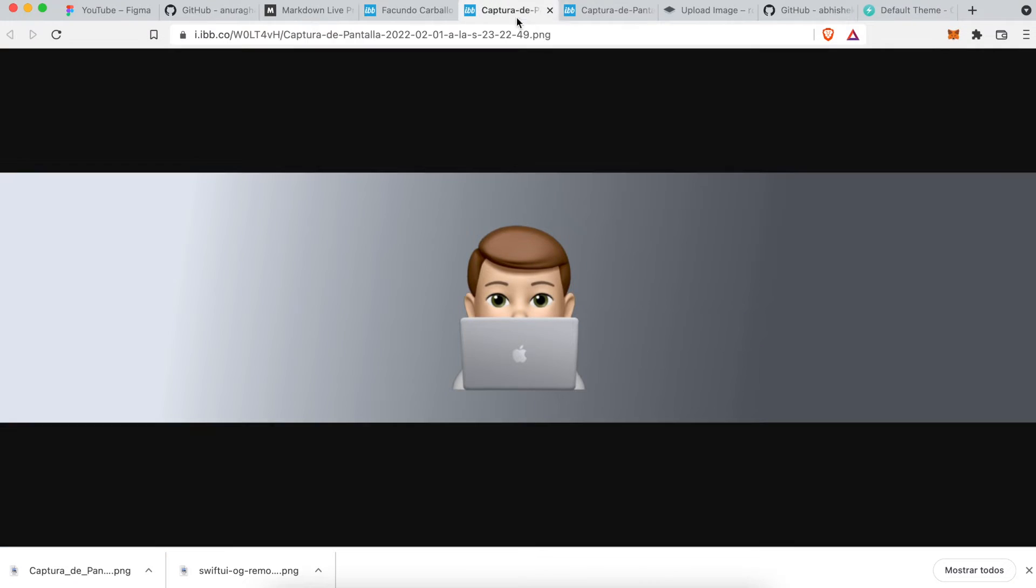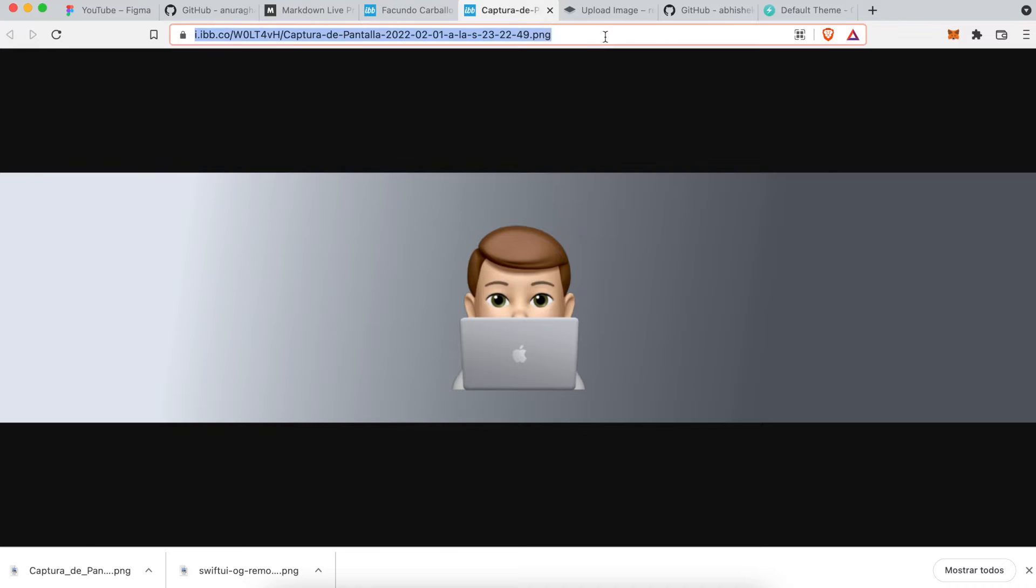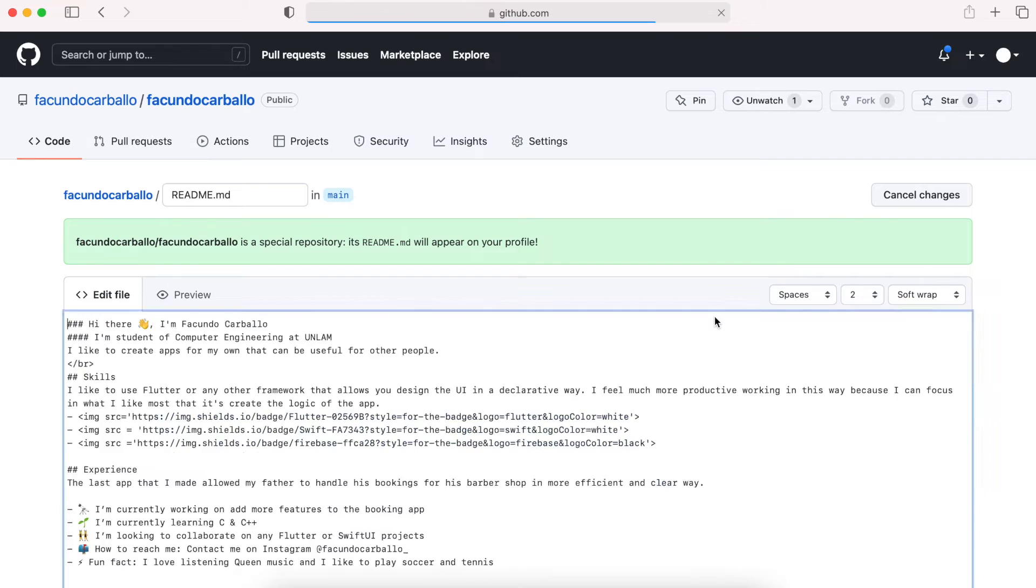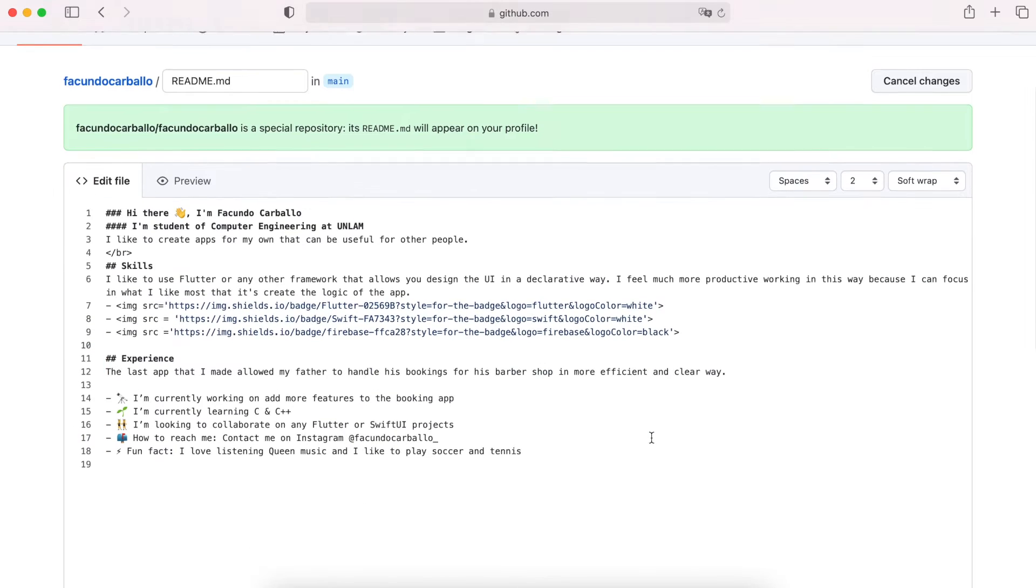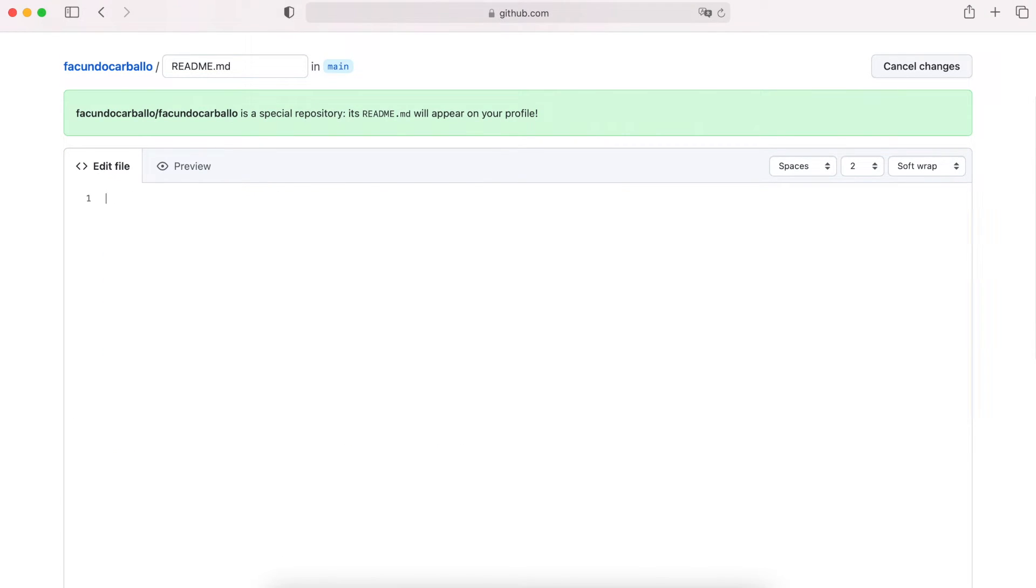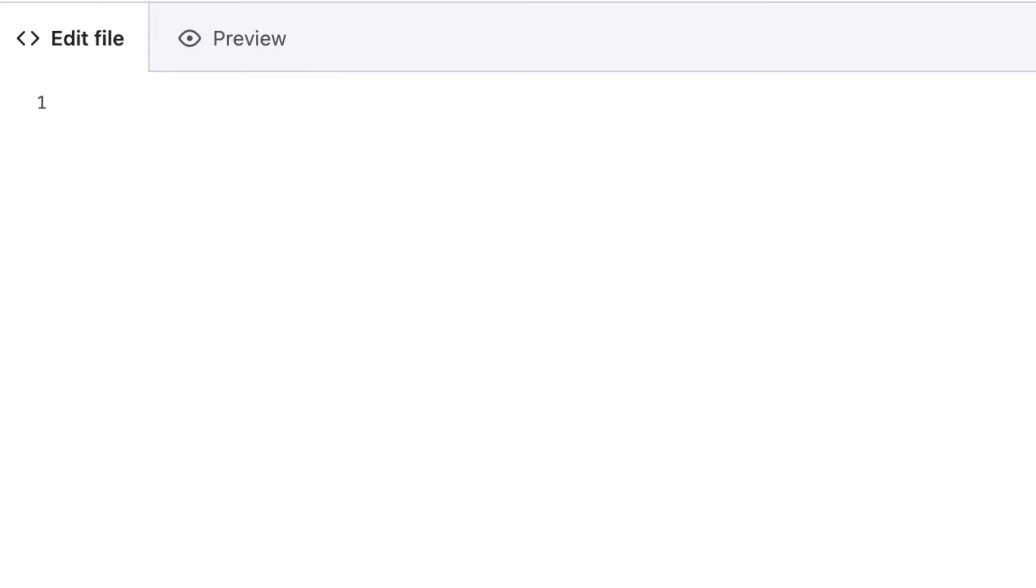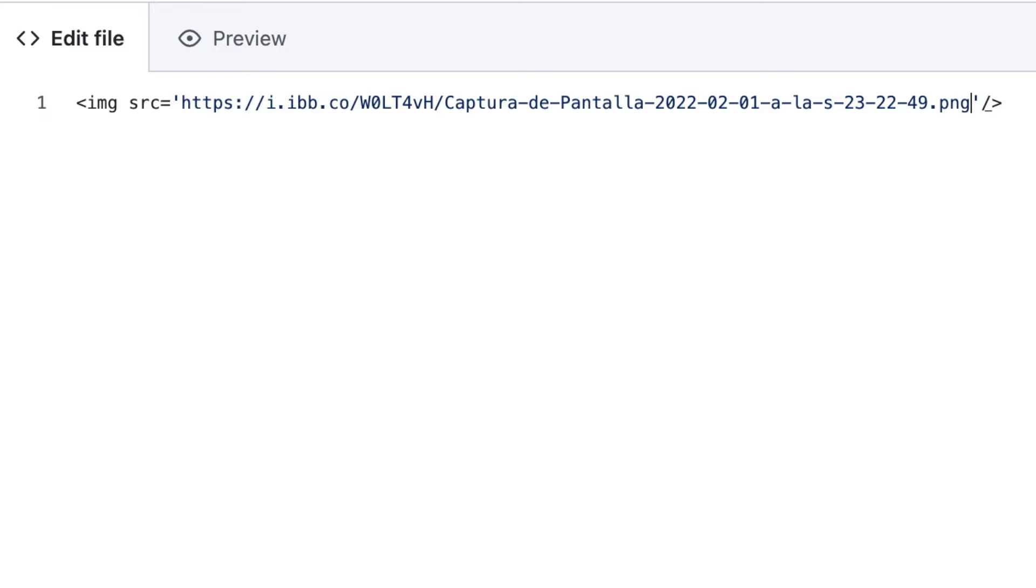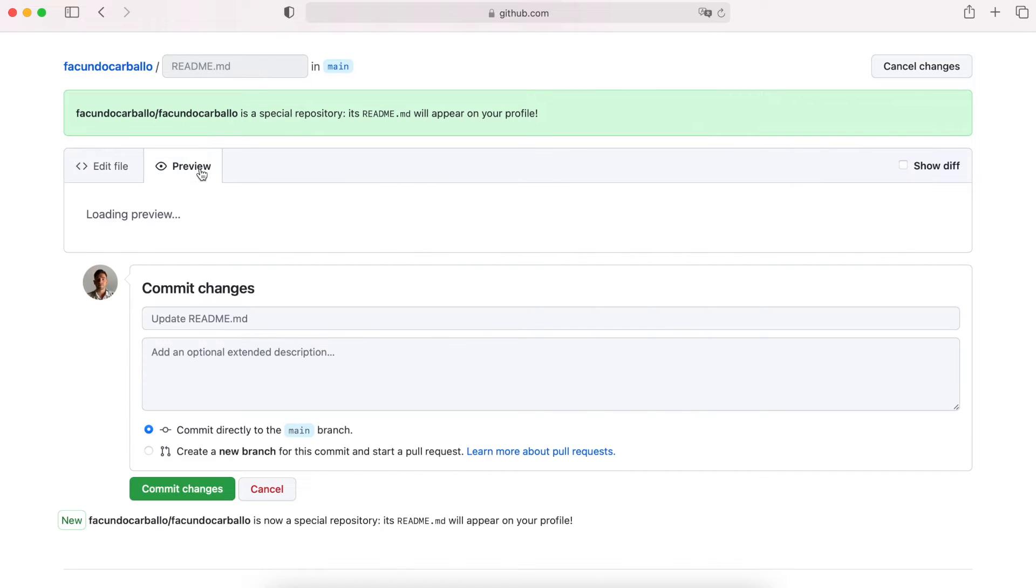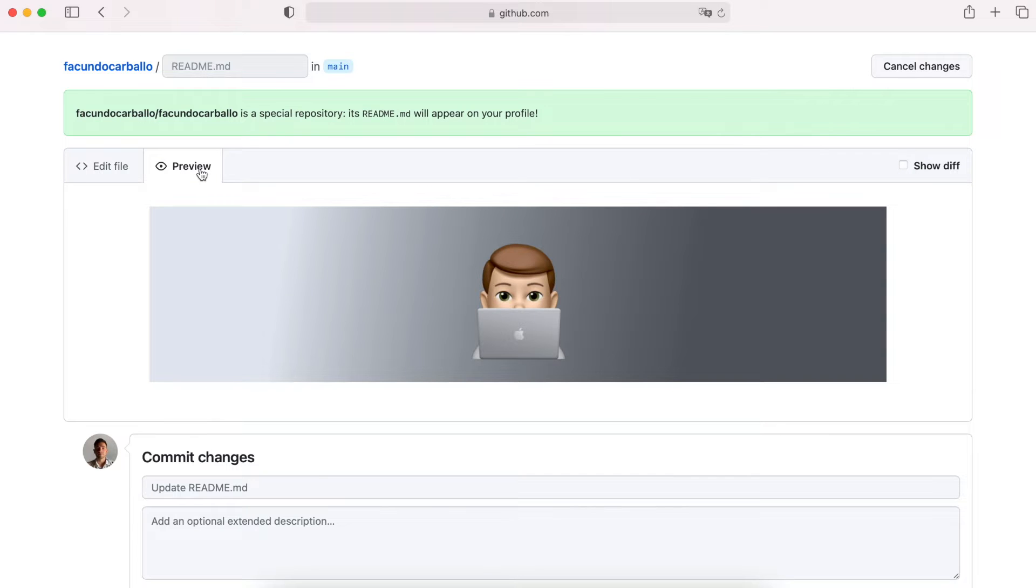Now, we copy the link of the image and then, inside of the Readme file that's in your repository. If you don't have the Readme file, you have to create it. And here, I will add the image using the image tag. In source, I paste the URL of the image. And finally, we can see how our banner looks.